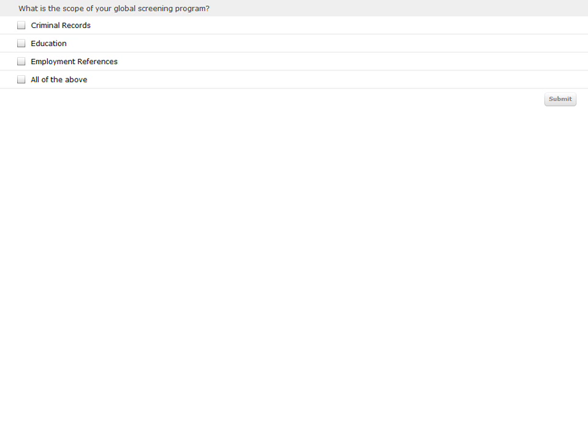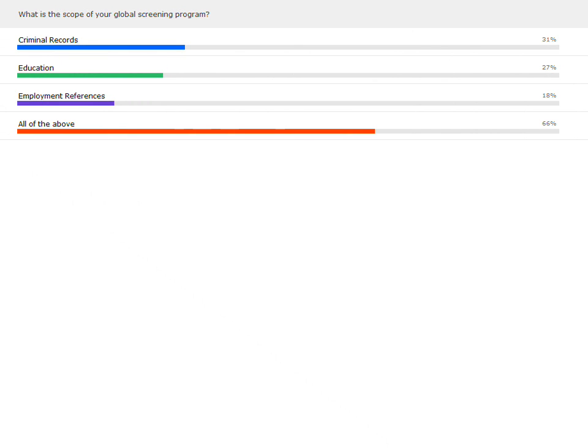Looking at the poll results — especially interesting that a lot of folks are screening for criminal records and education, which is good. Interesting though on employment references: not validating employment as much as others. And then of course all of the above at 66%. That's a great framework for us to continue this conversation.